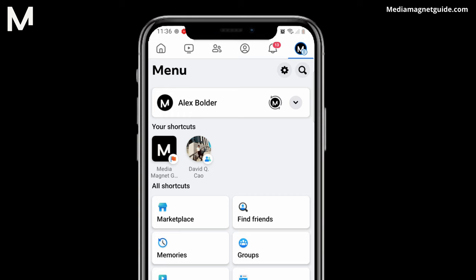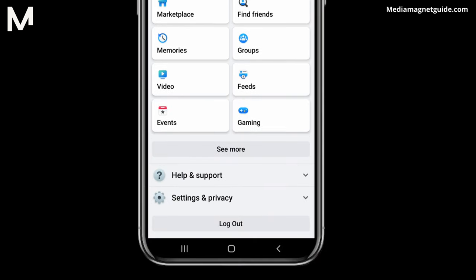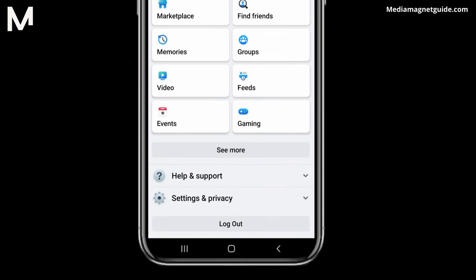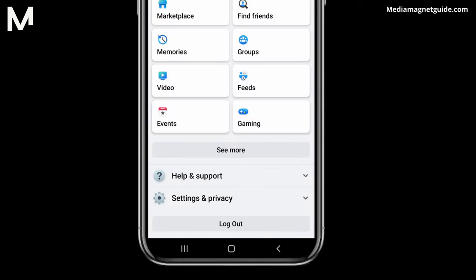Once you've found the menu, scroll all the way down to reveal more options. Within the menu options, you'll see Log Out. Tap on it.